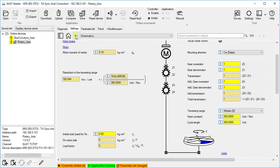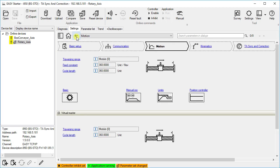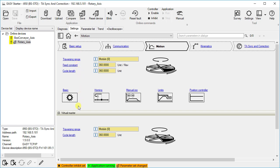Now let us go back to the motion parameters. Here you can set the motion parameters of the real axis as well as the virtual master. Because our rotary axis uses the technology application sync and correction, which can generate its own master value, called VM for short, we will set the motion parameters of the real axis as per our requirements. We have the option to set basic, homing, manual jog, limits and position controller parameters.